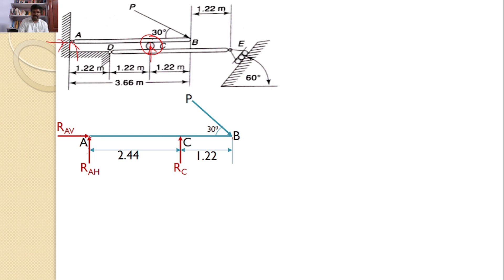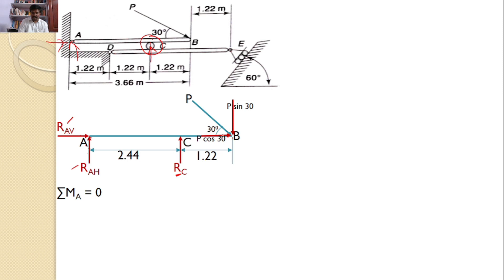By taking the moments about A, I can find the value of RC, which will be useful while analyzing beam DE. The force P makes an angle 30 degrees with the horizontal, so I can resolve it into a horizontal component P cos 30 and a vertical component P sin 30. RAV, RAH, and P cos 30 all pass through point A and will not introduce any moment. Only RC and P sin 30 will introduce moments.